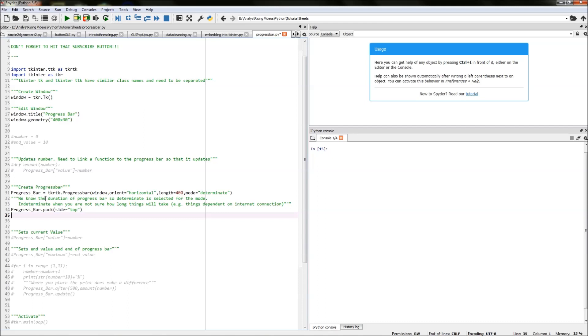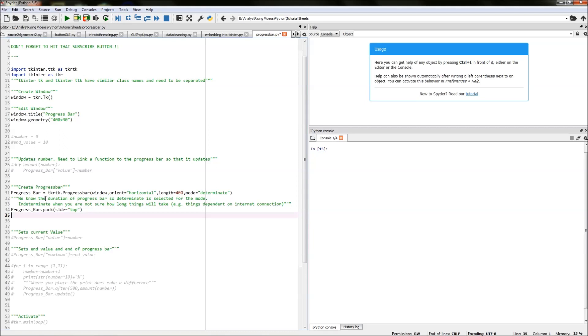So that is our progress bar created now comes the difficult bit now we need to create our start number our end number we also need a way of updating our progress bar and also we need to specify the time intervals and we also need to find a way of updating the number as we go along.